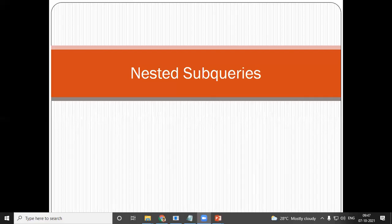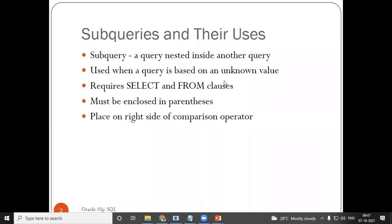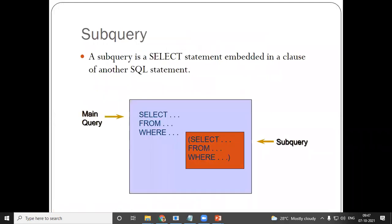We'll go on to a new topic in SQL — a very, very important topic: nested subqueries. From the word itself, it is understandable. A nested subquery means a query inside a query.